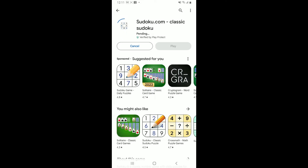Wait for the application to download and install on your Android phone, which will take a few minutes. Make sure that your device is connected to a stable internet connection so that you can download and install the application faster without any delay.